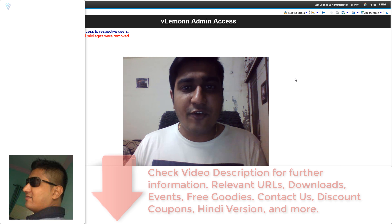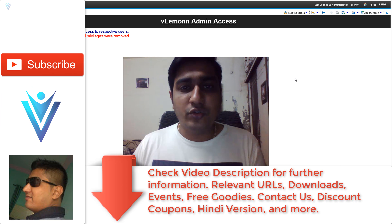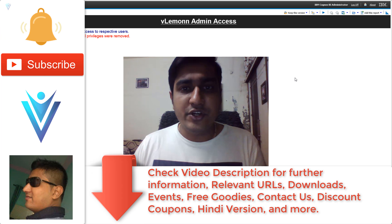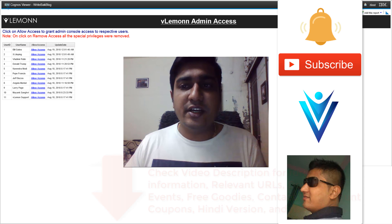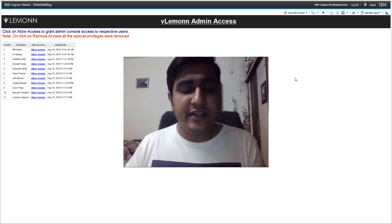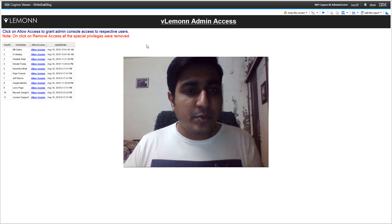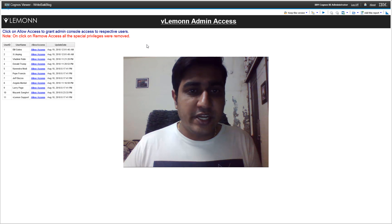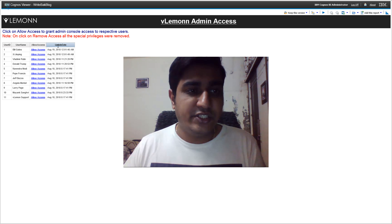Hello everyone, this is Myung Sanghvi from VLemon.com and I'm back with another IBM Cognos 10 Report Studio tutorial video. In this video we will learn how to create a report with write-back to database. This is the demo report which we are going to create in the studio.